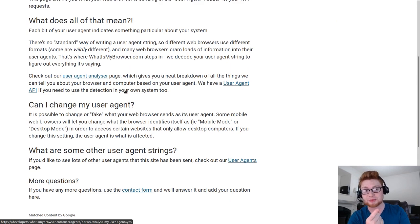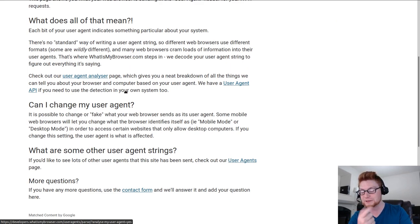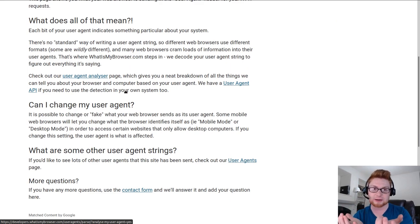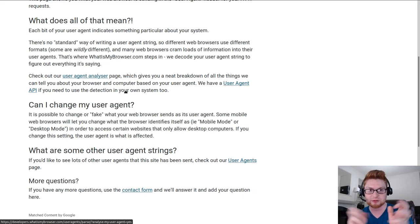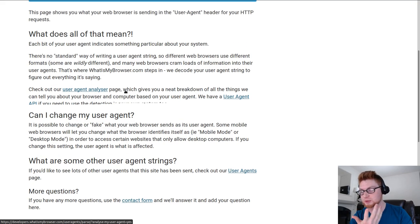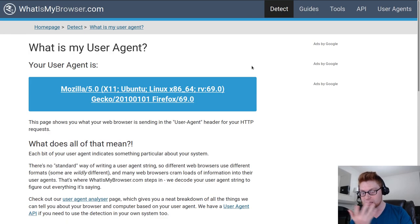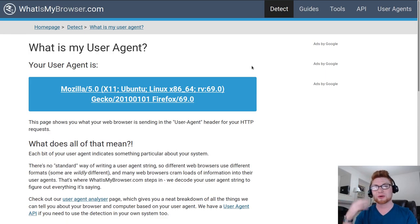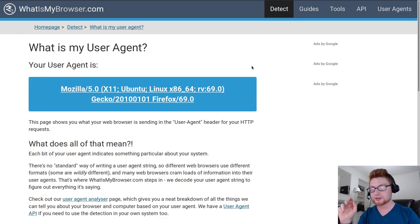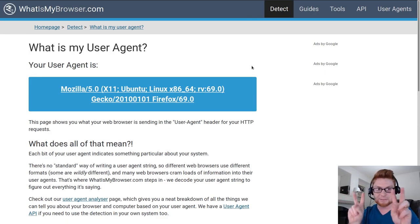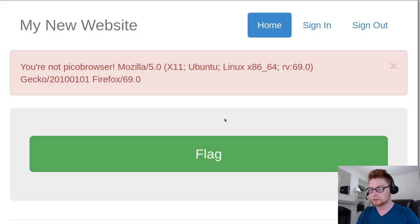Interesting thing though is that this header can be manipulated and modified by the end user. You can always spoof your user agent. So that's exactly what this challenge is trying to get at, is trying to have you be able to send your own header, your new user agent that's coming from PicoBrowser. So we can do that.